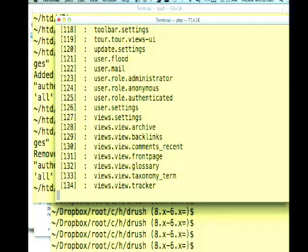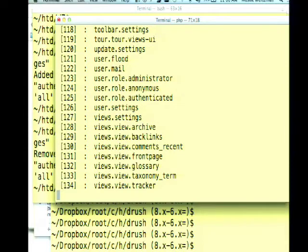If you pass c-edit without any arguments, it offers you a listing of files you might want to edit. My Drupal site has 134 config files. Views is in Drupal 8 now, and all views are stored in the configuration system as CMI files. So instead of going to the UI, you can go to your editor — let's pick the tracker view, number 134.